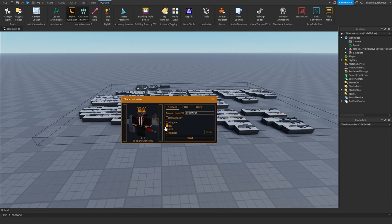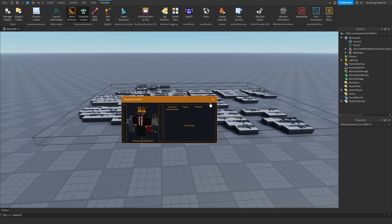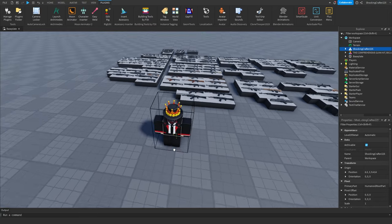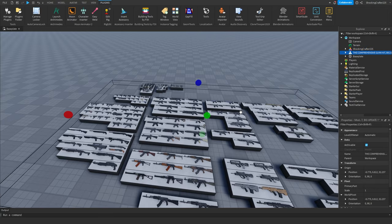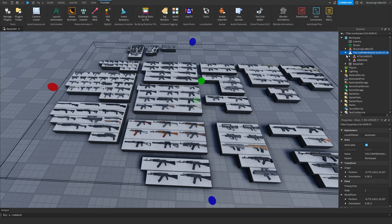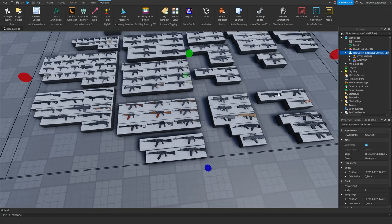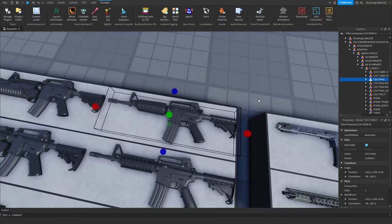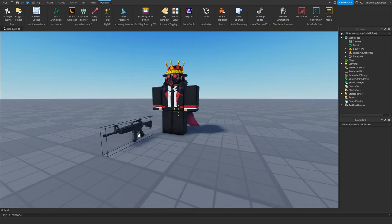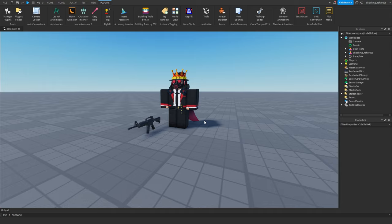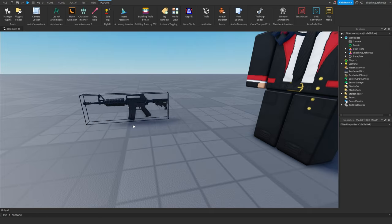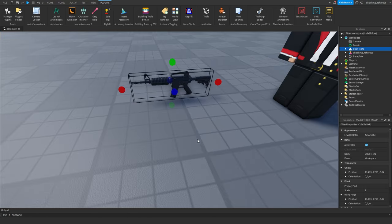I'm going to do R6. You can do R15 if you want, it doesn't really matter. I like R6 because it just feels better in my opinion. Let's find a gun — I'll start off with something simple. Let's do this Colt M4A1. Cool, so now you have your gun and your character that you want to animate.